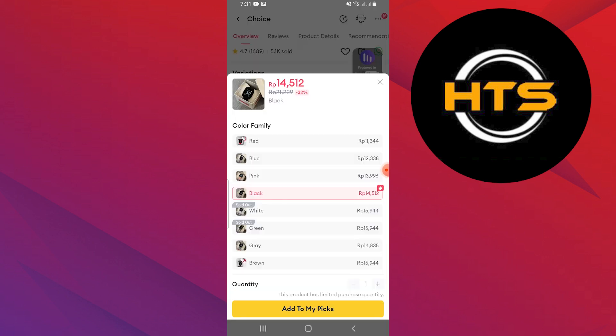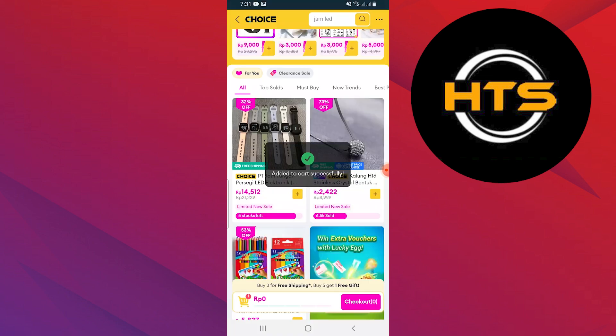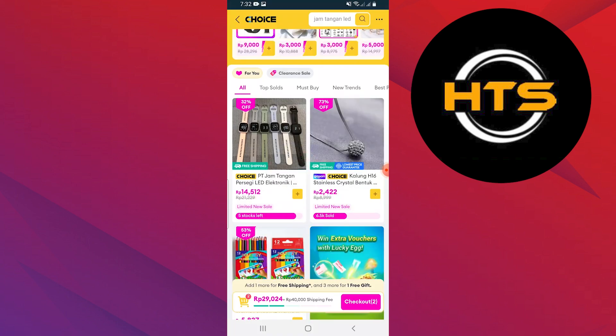Select the attributes of the product including color and size. Tap on the add to my picks button. It will be added to your cart successfully.